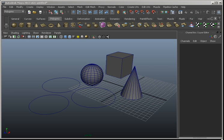Working with Booleans in Maya is one of those things that usually gets overlooked, but there are some pretty cool things you can do that I'm going to go over right now.